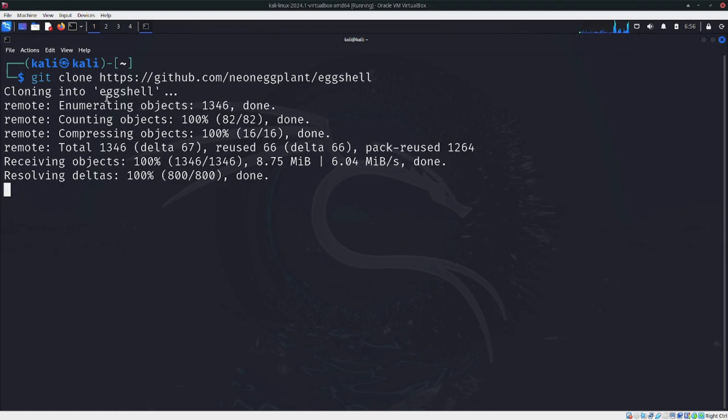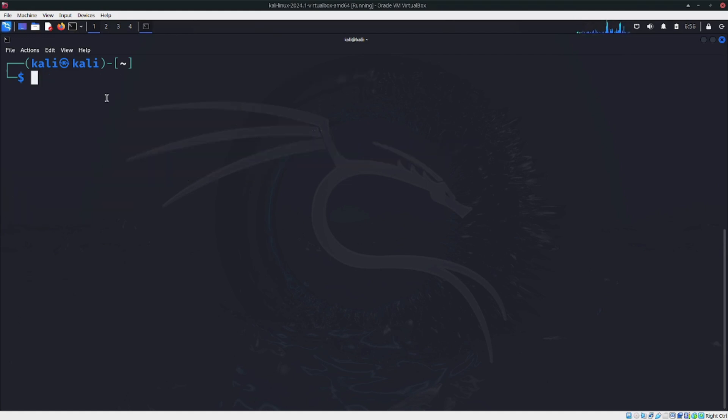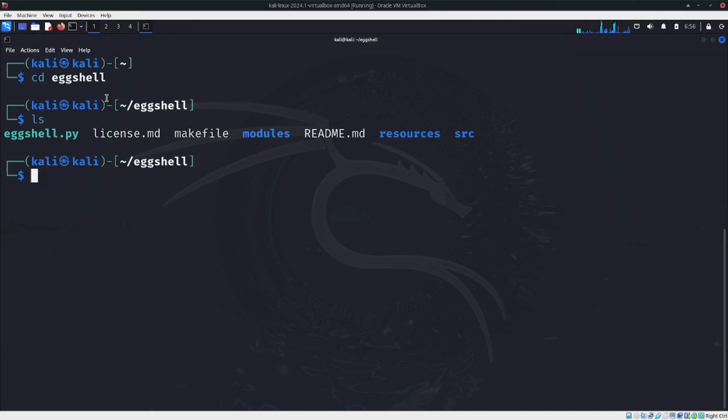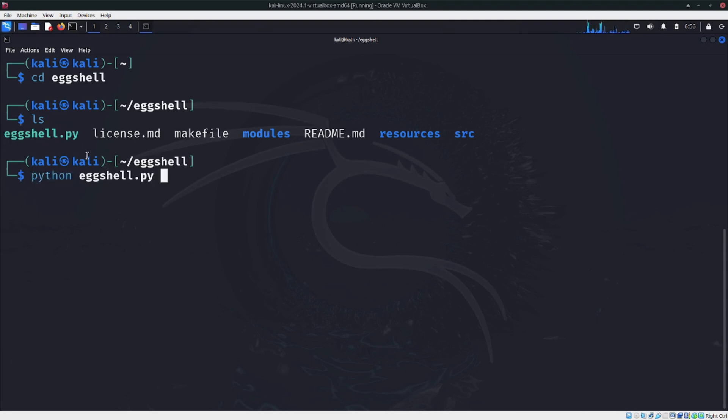Let's clean it. It might take a few seconds. Now it's done. Let's view the eggshell folder. Here the main file is eggshell.py. EggShell is a Python folder.